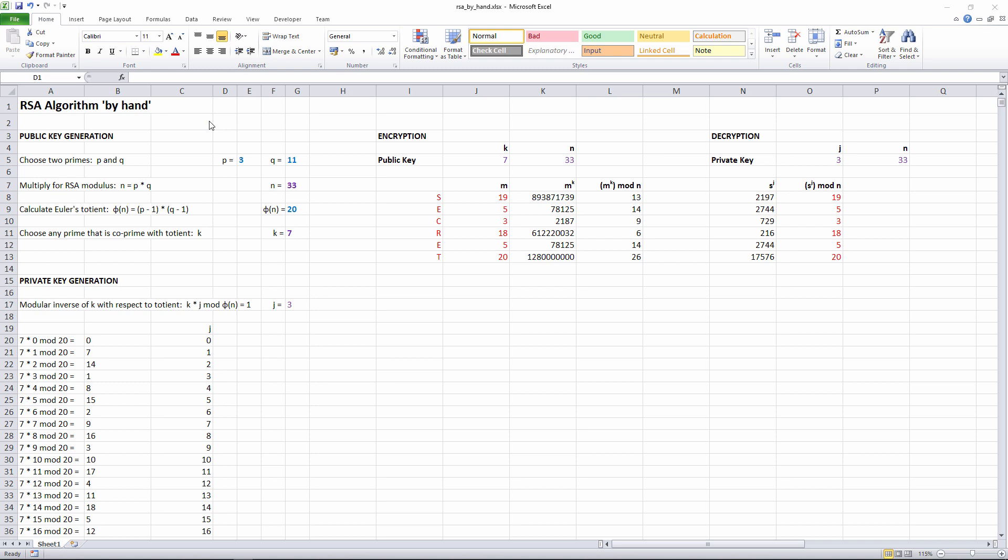The first thing we need to do is generate the asymmetric keys. To generate the asymmetric keys, you need to choose any two prime numbers. A prime number is a whole number that can't be made by multiplying together two other whole numbers. Another way of putting that is to say that a prime number is only divisible by itself or by one. By the way, a number that isn't a prime number is called a composite number.